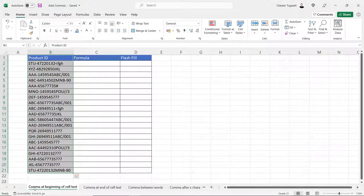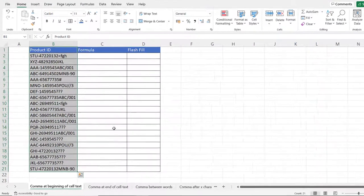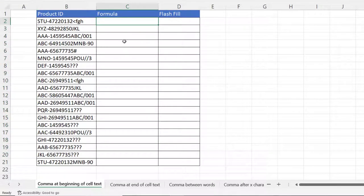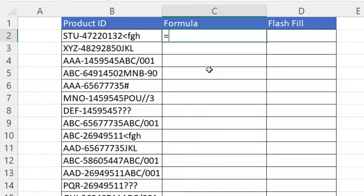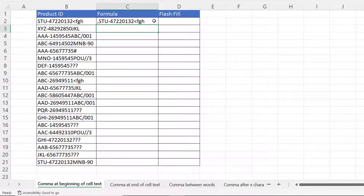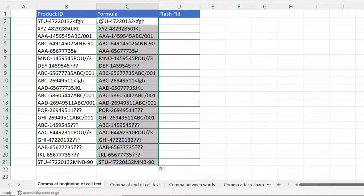So let's start at the beginning: comma at beginning of cell text. There are two ways we can do this. The first way is with a formula. What I'm going to do is concatenate the product ID with a comma. So I say equals, and in quotation marks I put my comma, then I put an ampersand, and then I click in the cell that I want to prefix with a comma. If I copy that down, you can see each of the product IDs now starts with a comma.